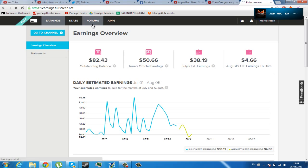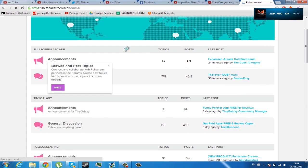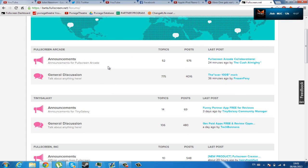In the creator's platform, you can also go into the forums where you can talk with other full-screen partners, collaborate with them, and make videos with them. Or, just make a new buddy.